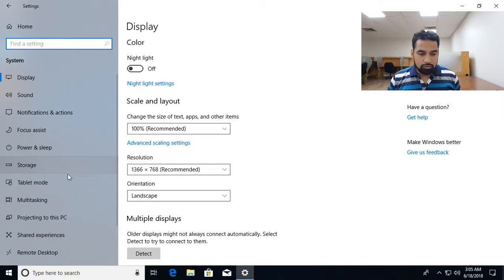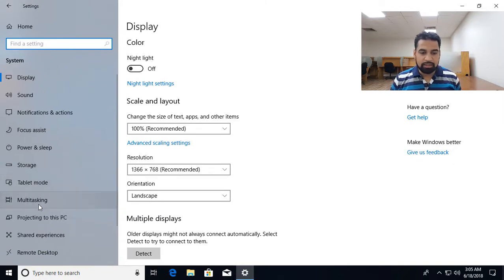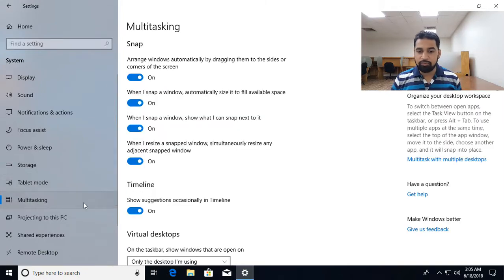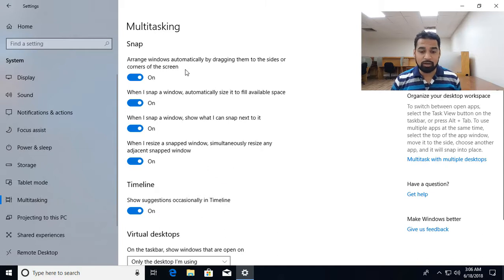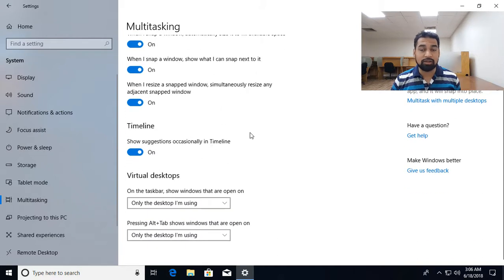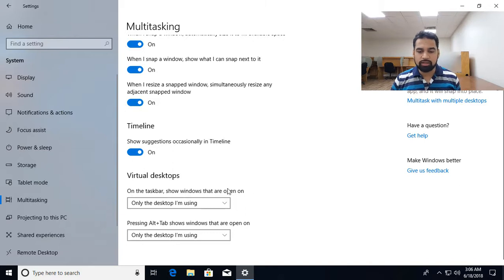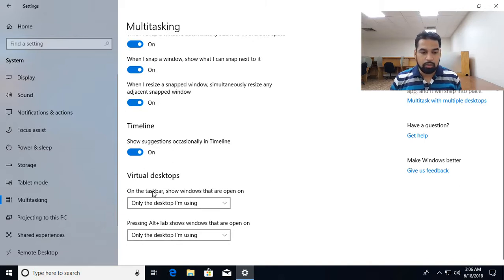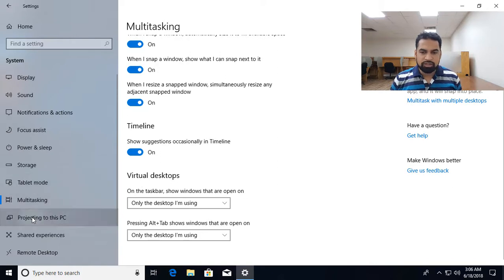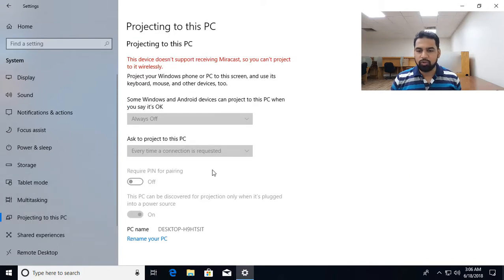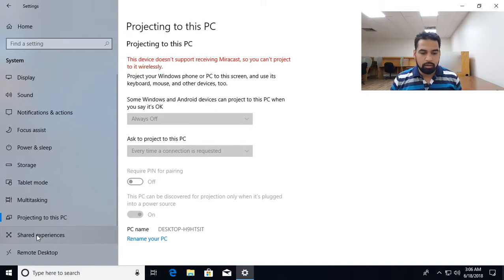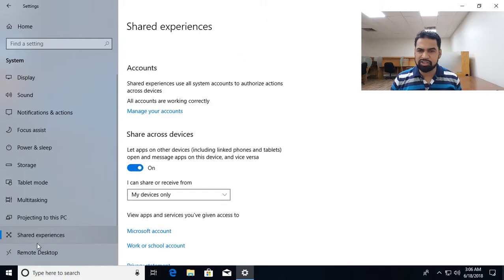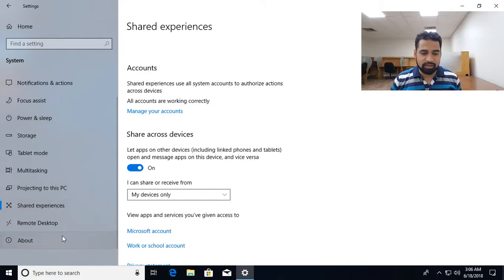And now over here we have multitasking, we already talked about multiple desktop, from here we have different settings whether snapping is enabled or not, and timeline should be enabled or not, virtual desktop, how you want to see the applications. Projecting in case if you are connected to a projector, you can set up the different settings from here. Share experiences, a new feature we are going to discuss later.